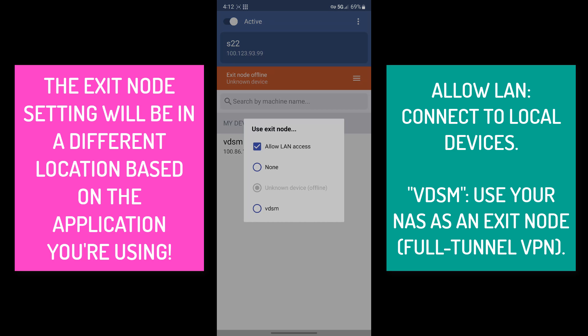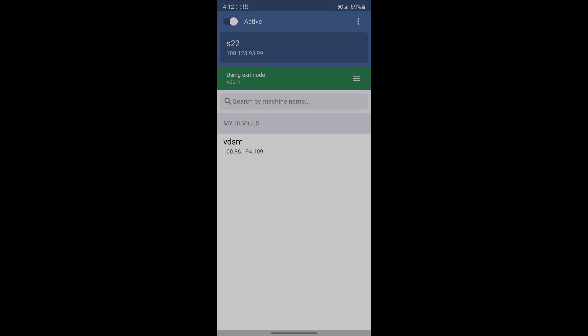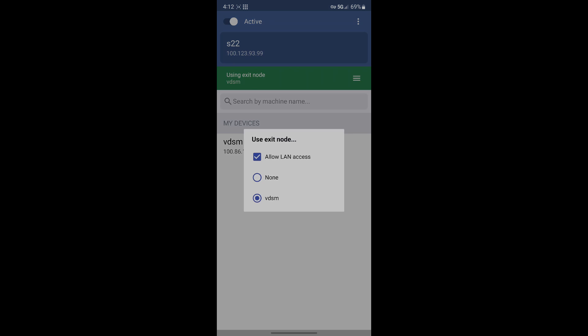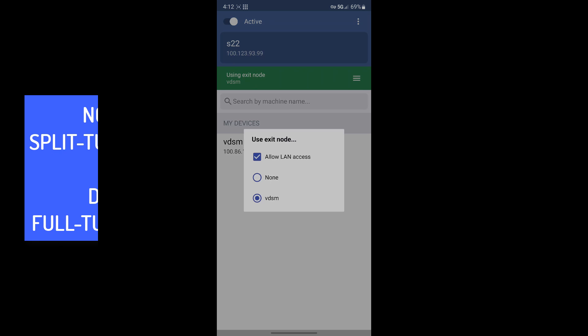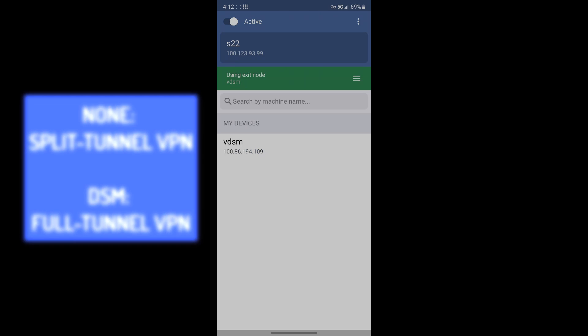And after you select that, you'll see that you have a few different options. You have allow LAN access, and that's how you're going to be accessing all of your local devices. But underneath that, you'll see none, and you'll see your Synology DSM. If you select DSM, what that means is it's going to route all of your traffic through that TailScale tunnel, which will be a full tunnel VPN. So for the two options that you have there, none will be a split tunnel VPN, and then the DSM option will be a full tunnel VPN. So that's how you can switch between the two.